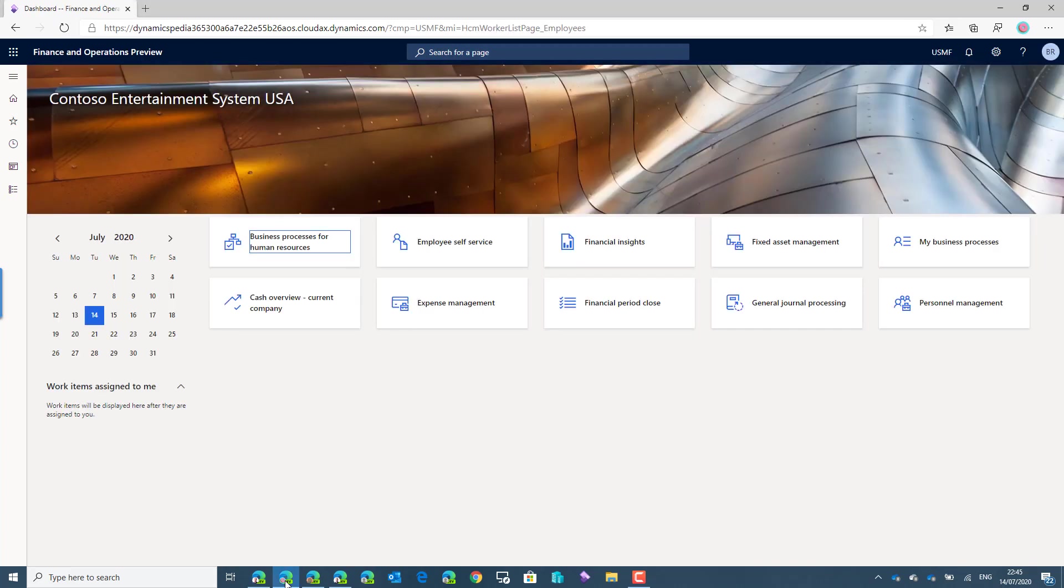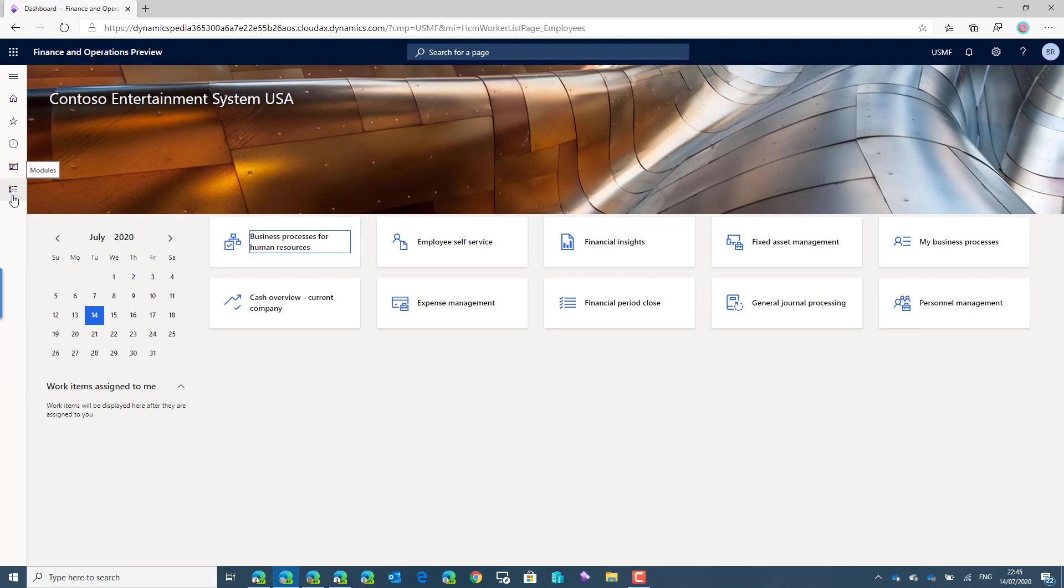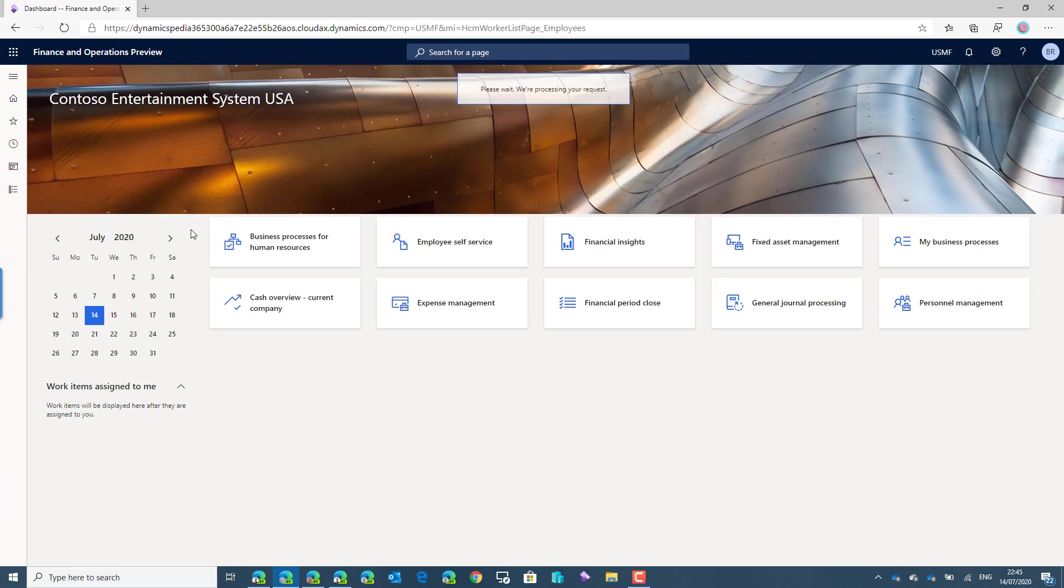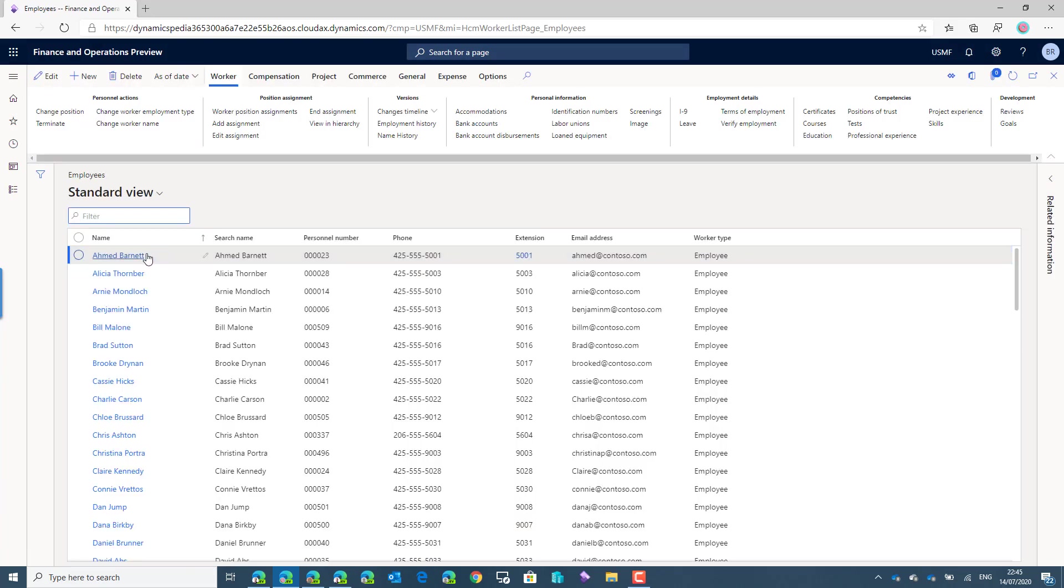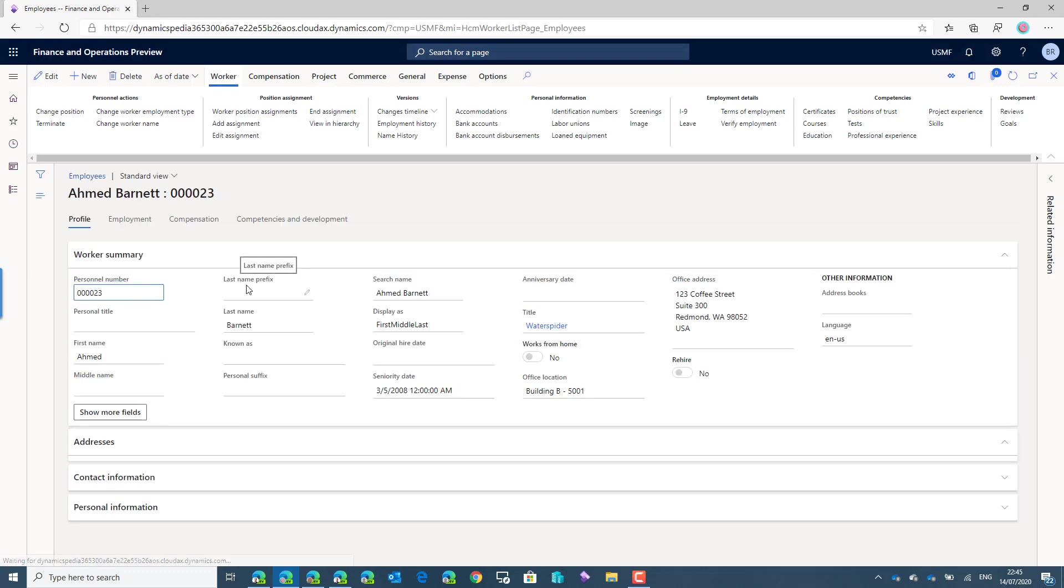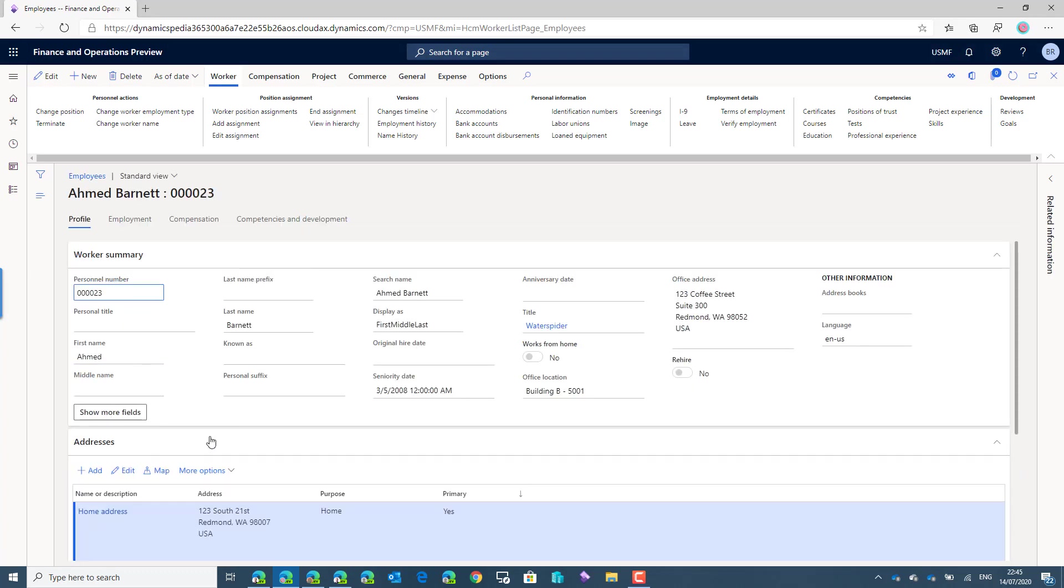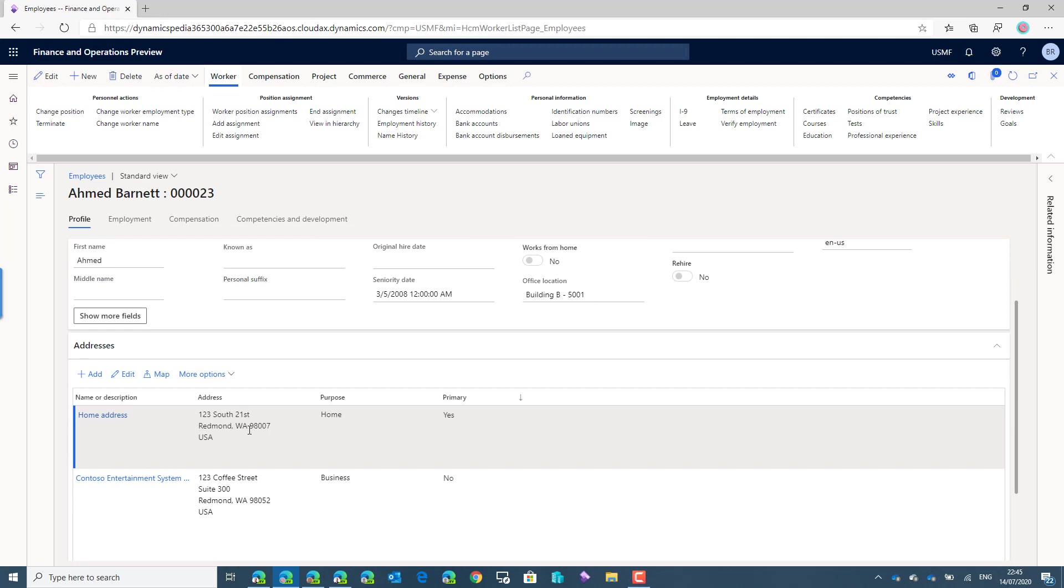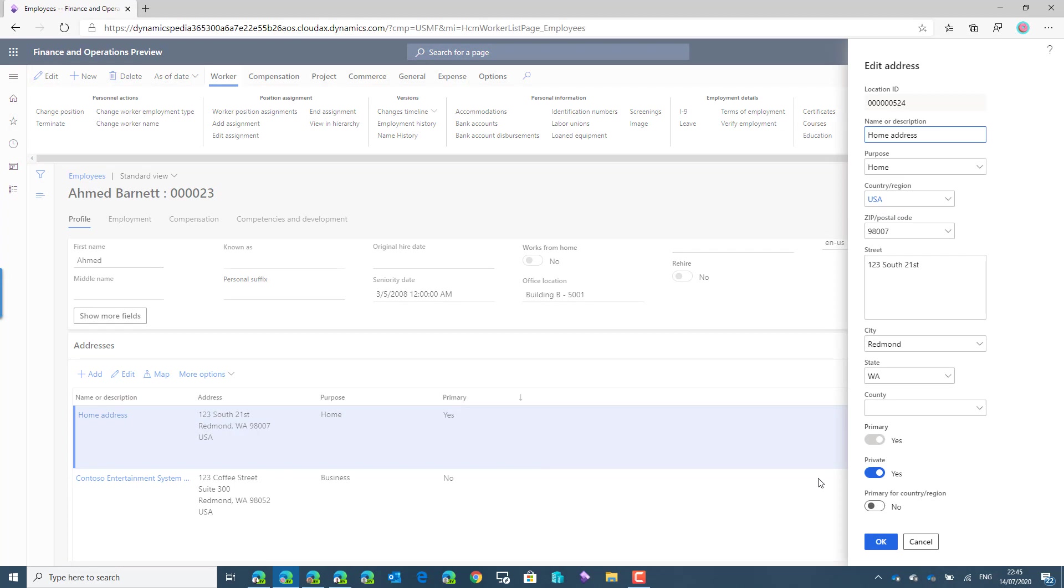So first we'll start with a session where Brook has her session already open. When Brook goes to the employees we'll take the same record with Ahmed. If we look at the addresses we can indeed see that both addresses are available for Brook. And also Brook is able to click on edit and maintain if an address is a private address or not.